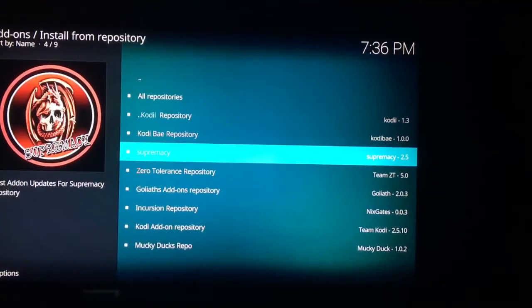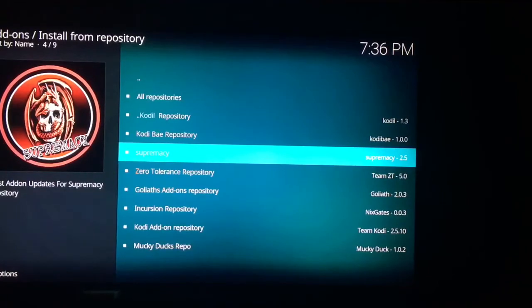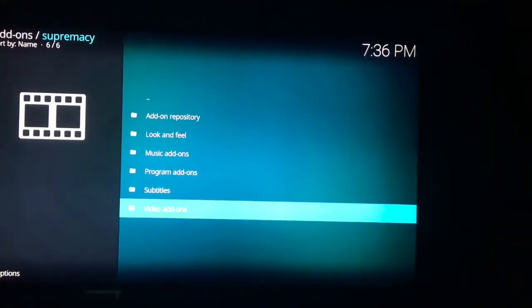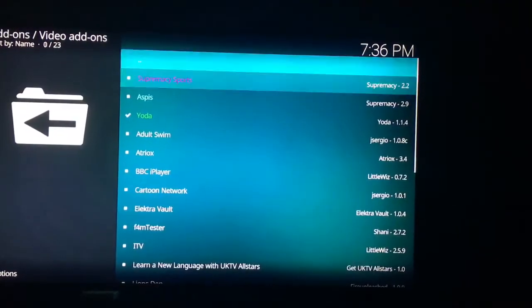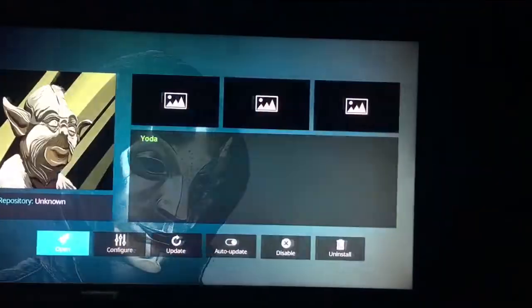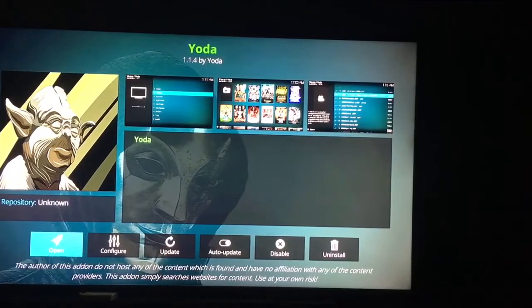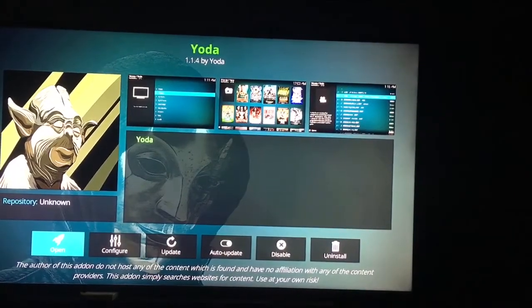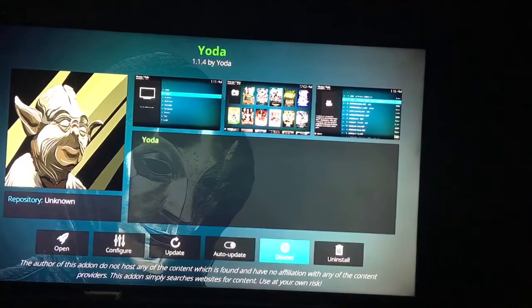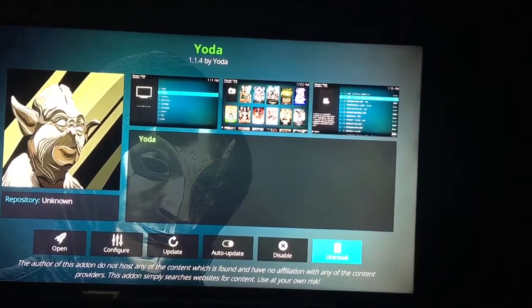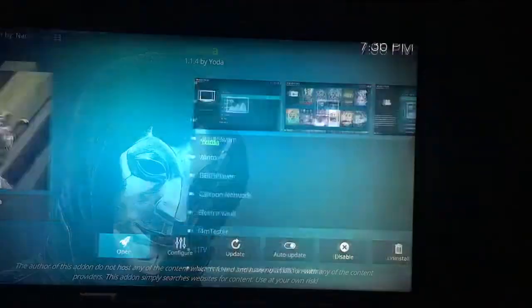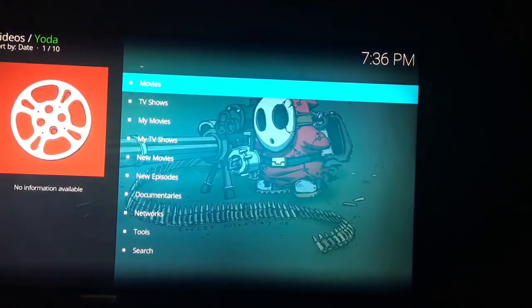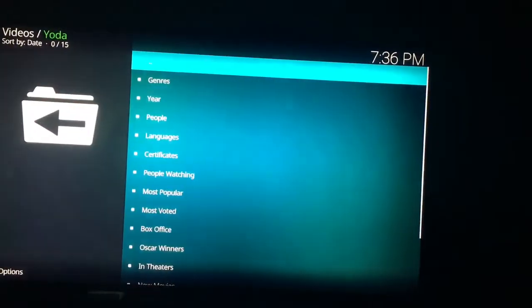Once you go to install from repository, then you just click on supremacy, click on supremacy. And then at that point you will go down to video add-ons, click on video add-ons. Then you will look for Yoda. You'll see Yoda also. And at that point you're going to go to the far right where mine says uninstall, yours should say install. You're going to click on that. You're going to wait. It will tell you it's installed. And then from there, you just open it up and congratulations, you now have what is the best add-on.